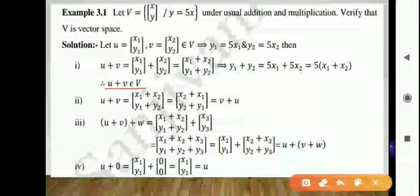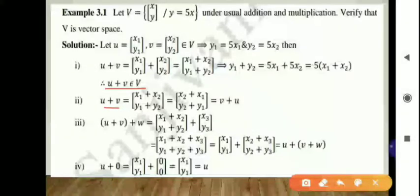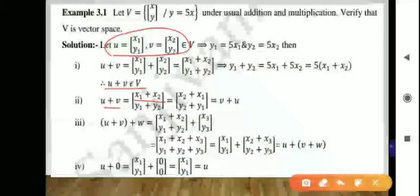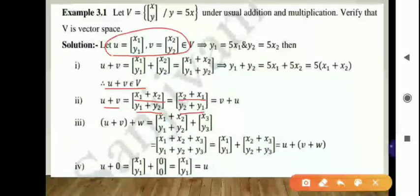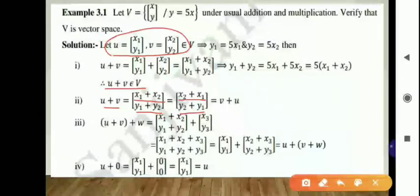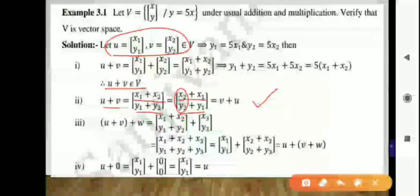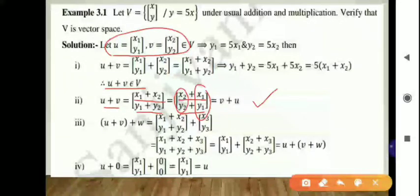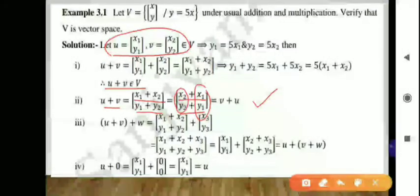Then check the second condition: whether addition is commutative. U plus V equals the column [x1+x2, y1+y2], which can be rewritten as [x2+x1, y2+y1]. This is nothing but V plus U. So the second condition gets satisfied.